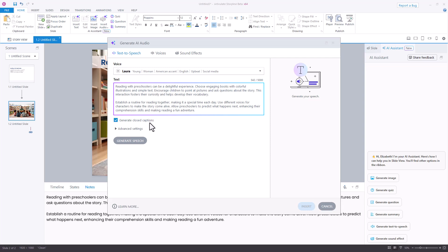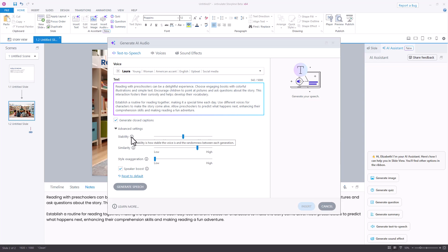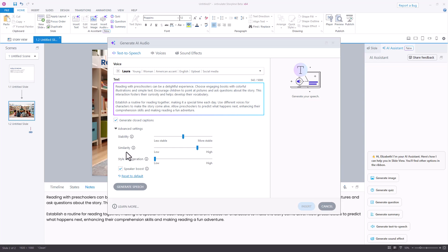I do want it to generate the closed captions for that audio. Down below, there are some advanced settings. You can hover over the information icon to learn more about each of those settings, but I am going to just leave mine on the default.